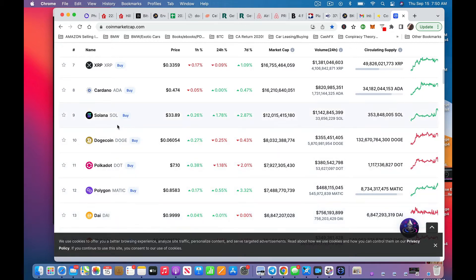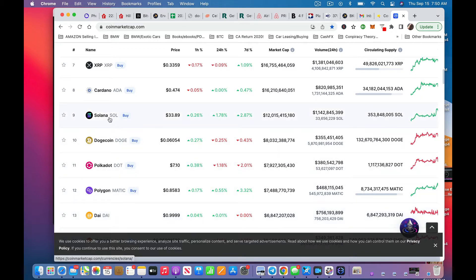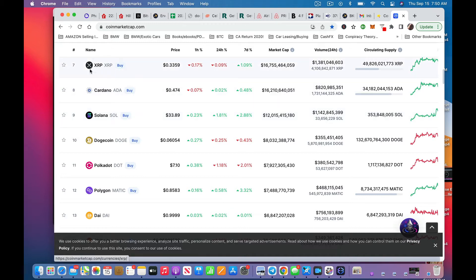I buy a lot of Solana because I work with some NFTs, but really I'm holding my big bag of XRP, XLM, XDC and some other coins that are ISO 20022.